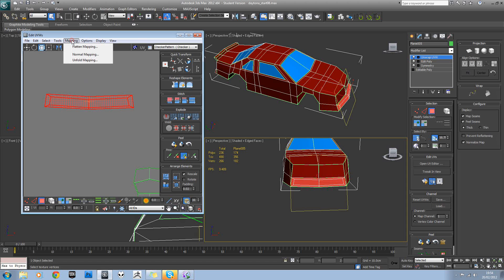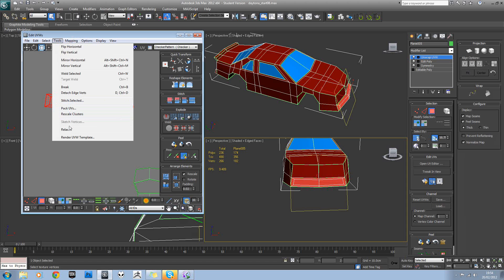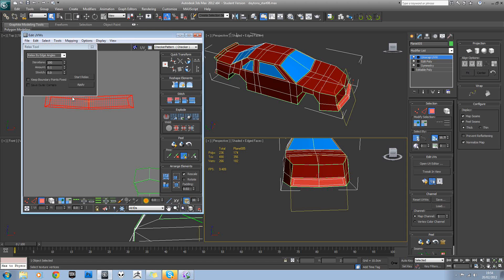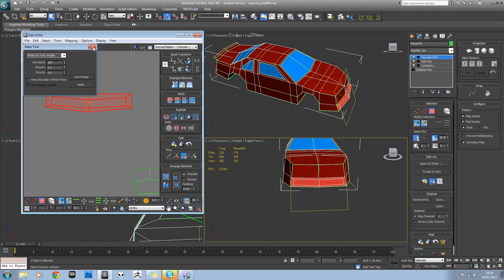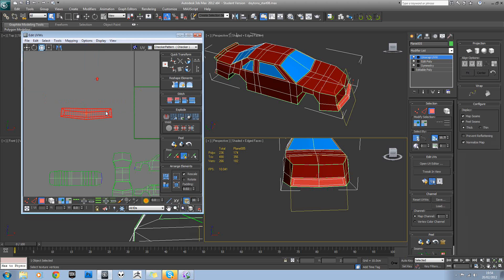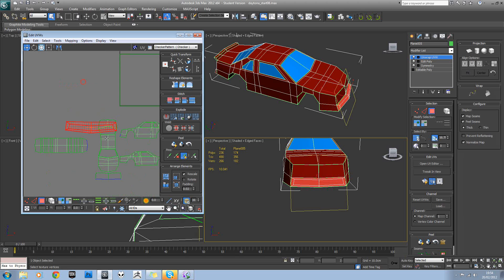Again we could try relax on that just to stretch it out a little bit. If it doesn't work, remember to try face angles. There's our front bumper.